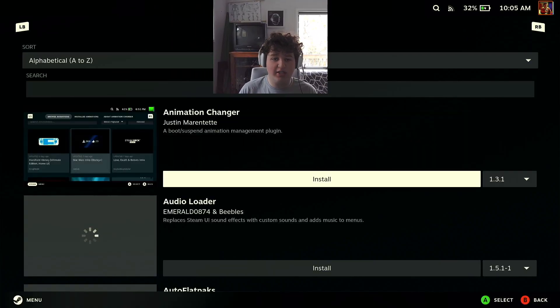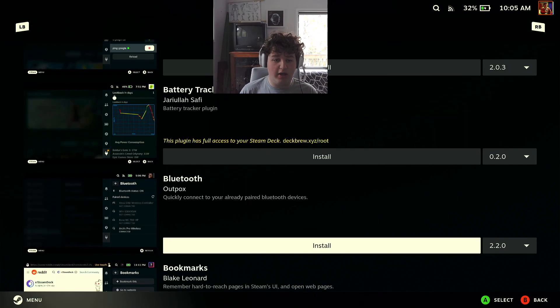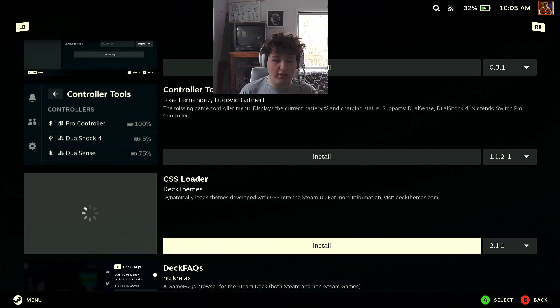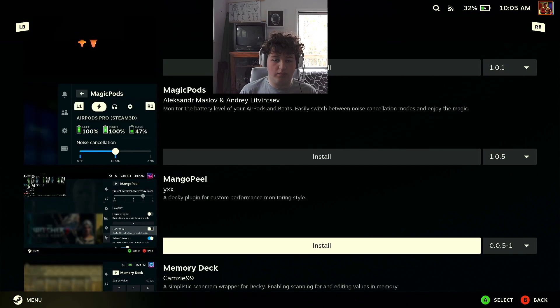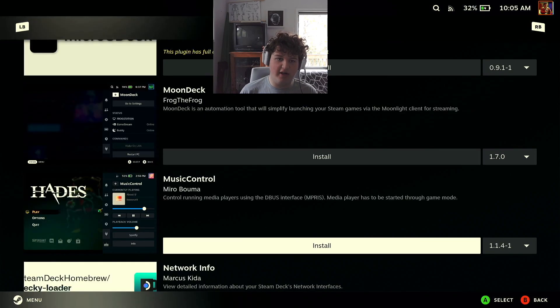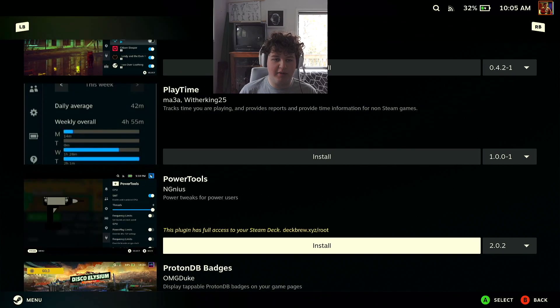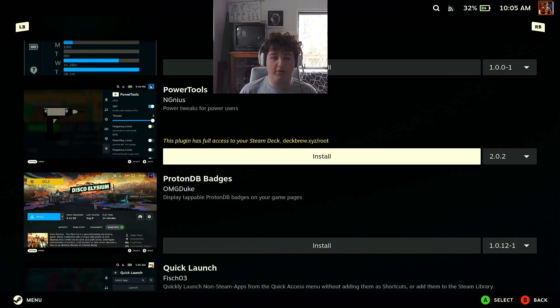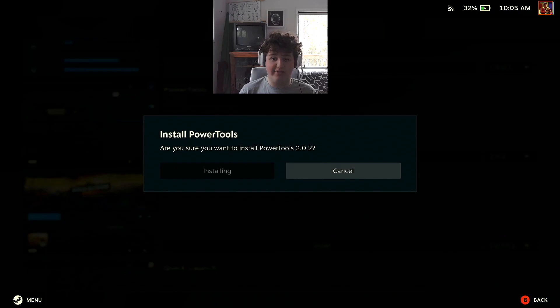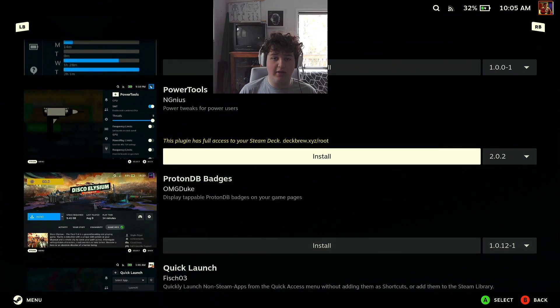We are just going to look for Power Tools. There we go. Install. Now keep in mind that Decky does have access to your full Steam Deck. I don't mind that, I trust it. A lot of people do, but it's up to you.